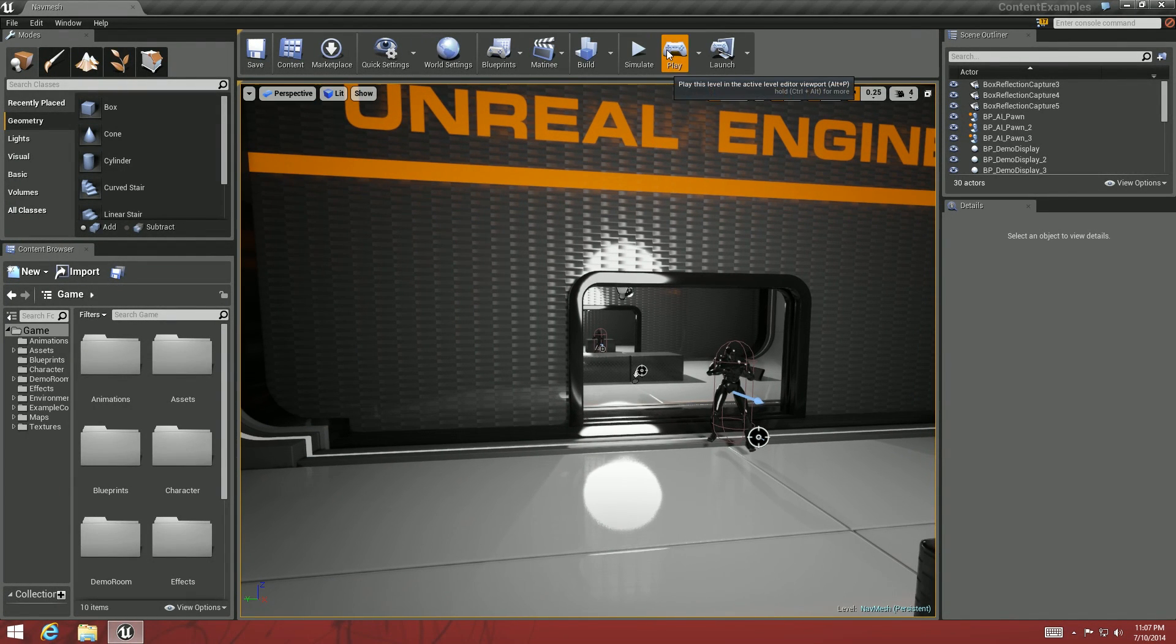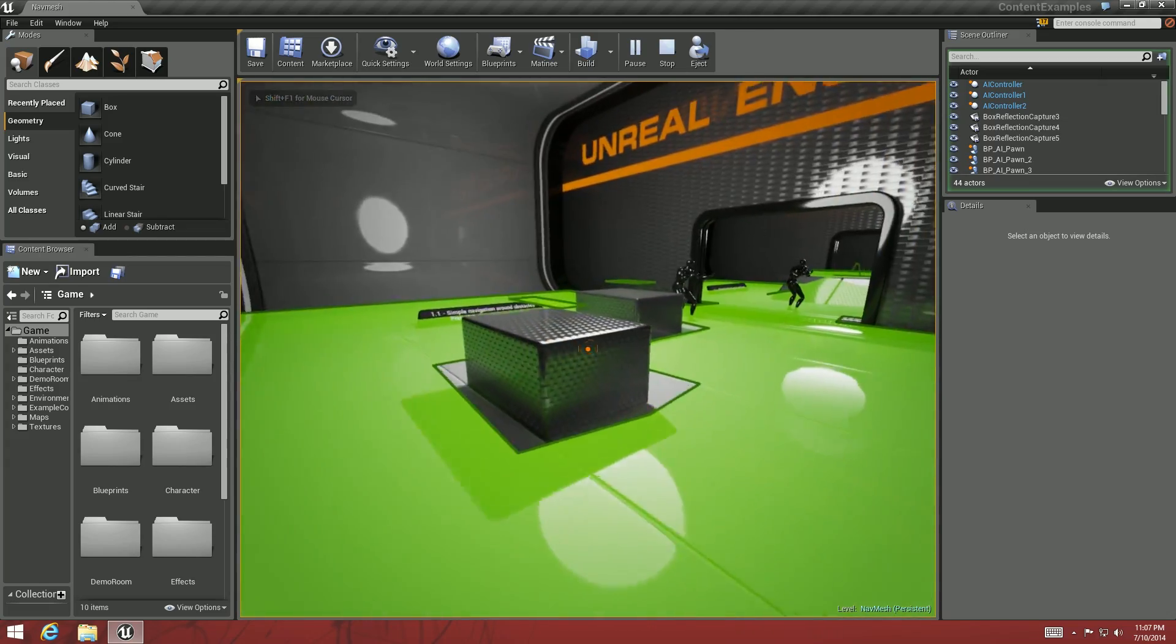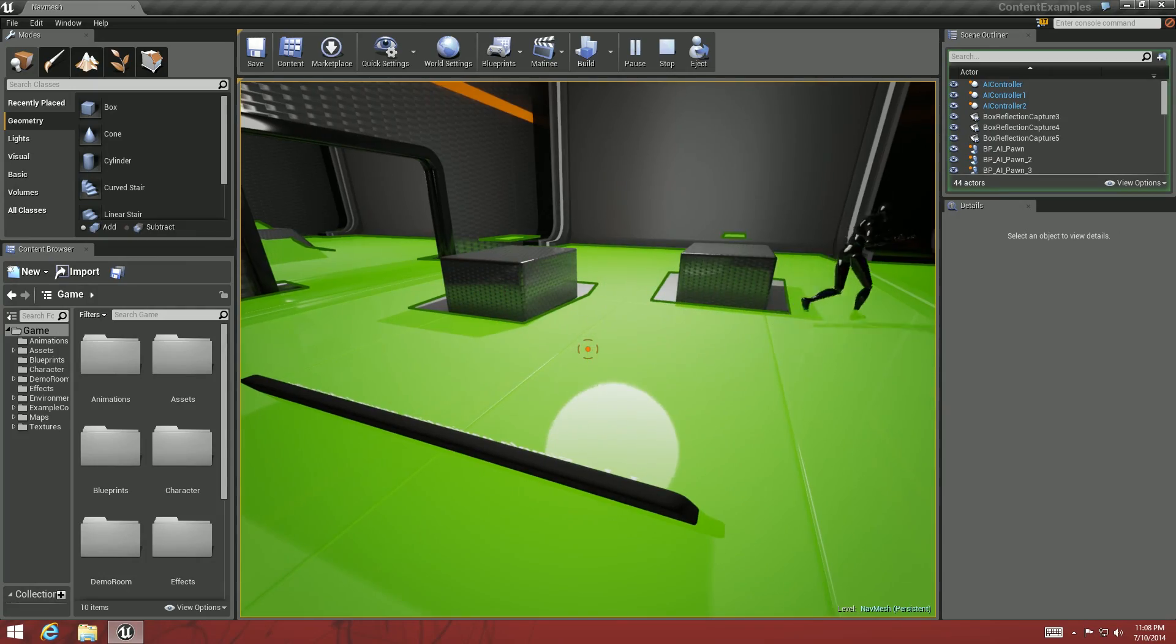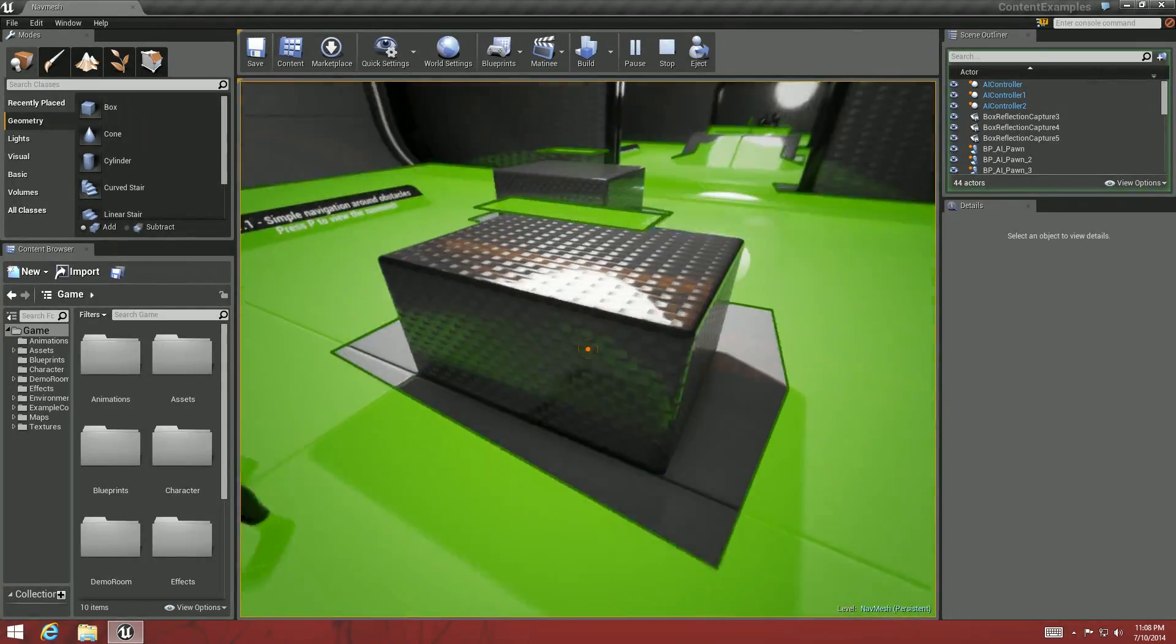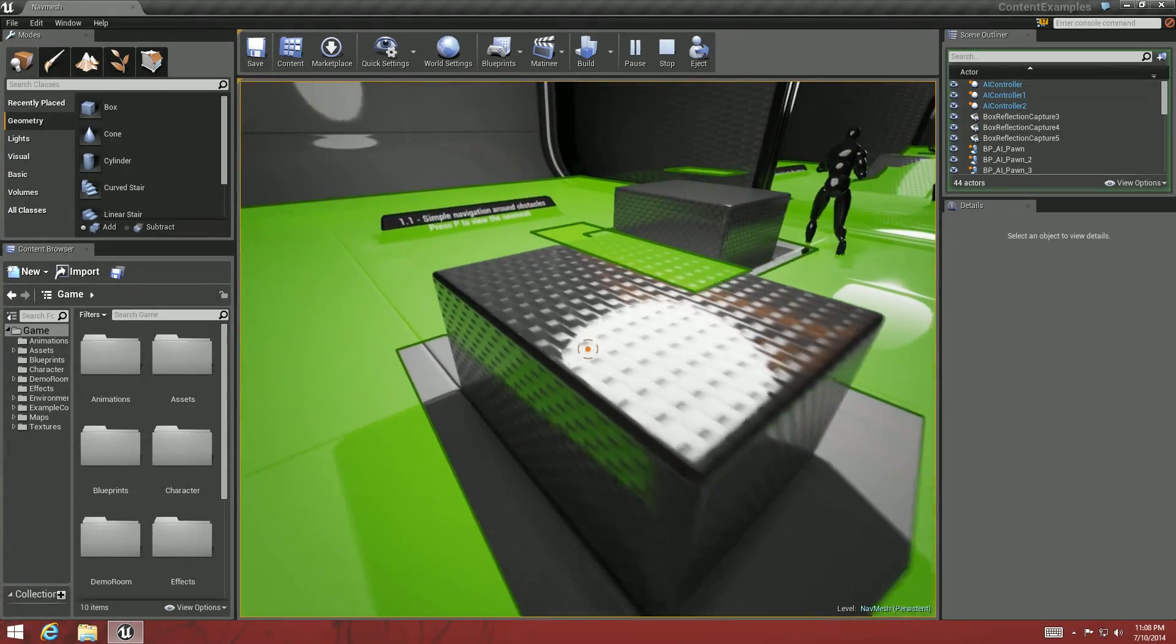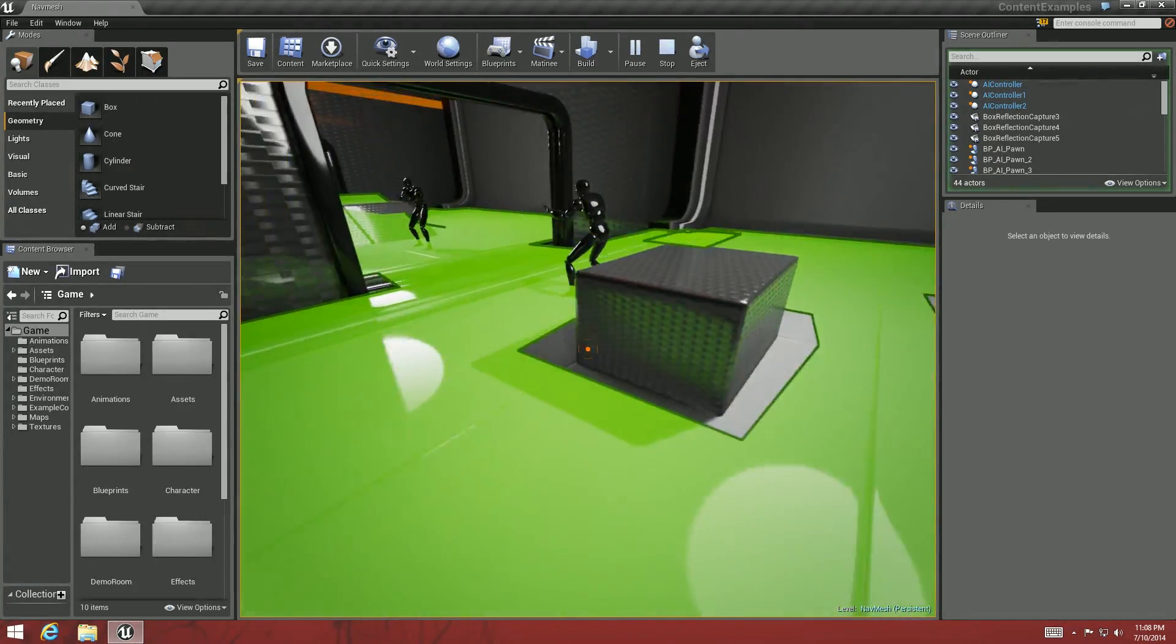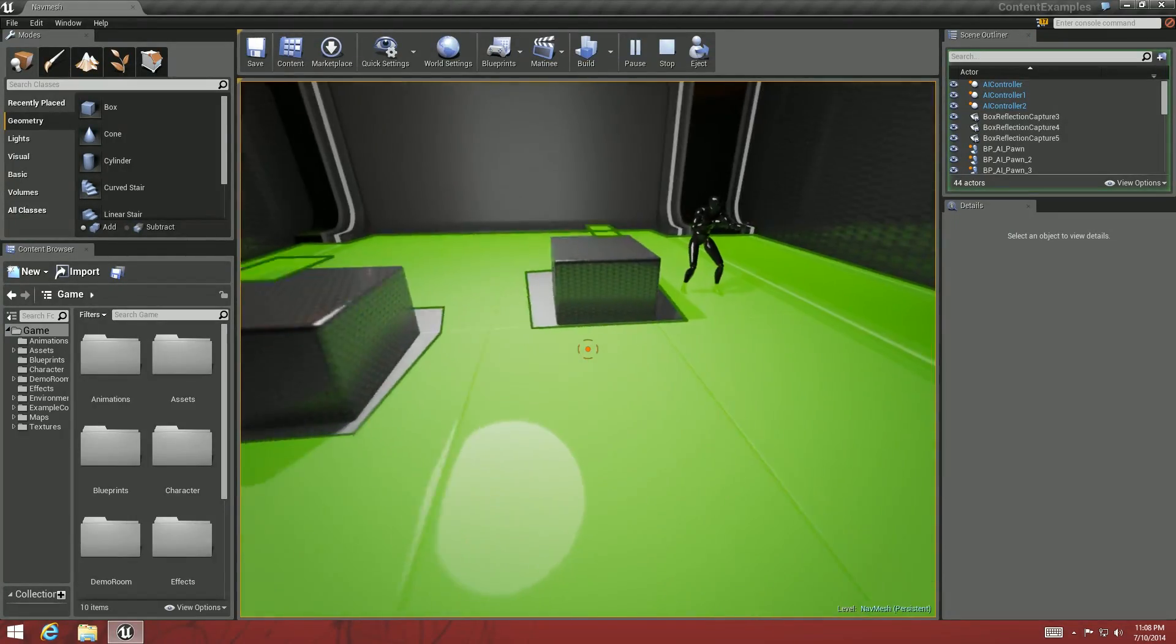And so when I hit play on the game you can see that the green area is the Nav Mesh that is going around these boxes. Obviously the area that is not green are the safe zones where the AI can't go basically.